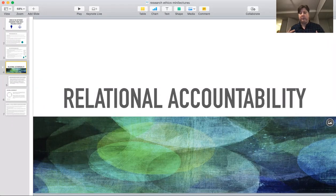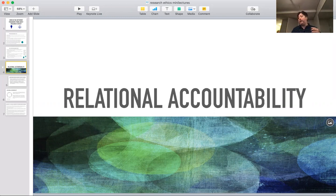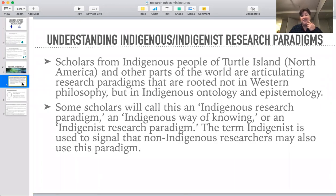I want to take a minute to introduce you to what I think is one of the most important of the ethical principles that you should take into account when conducting research. I'm going to say right ahead, this is not one that comes from the traditional Western paradigms of research. Instead, what it comes from is indigenous or indigenous paradigms of research.